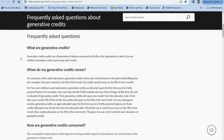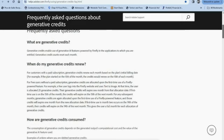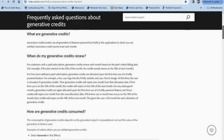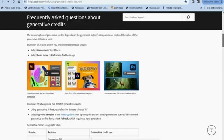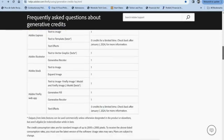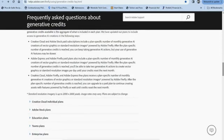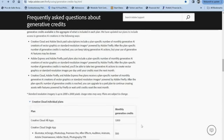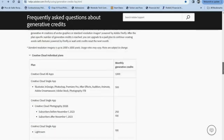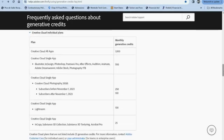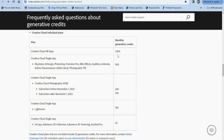If you go online to Adobe's website where it talks about frequently asked questions about Generative Credits, you will find all the information outlined there in detail if you have any questions. When you scroll down on their website, you're going to see where it says Creative Cloud individual plans, and then it will actually show you how many credits for every single different plan there is. For example, for the Creative Cloud All Apps plan, you will get 1,000 monthly credits. For the Creative Cloud single app plan, you will get 500 monthly credits, and so on.